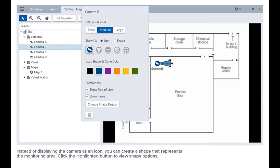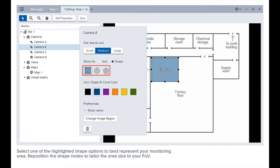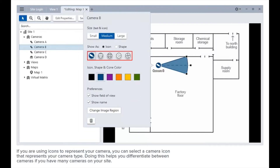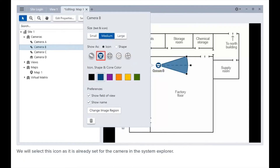Instead of displaying the camera as an icon, you can create a shape that represents the monitoring area. Click the highlighted button to view shape options and select one to best represent your monitoring area. Reposition the shape nodes to tailor the area size to your FOV. If you're using icons to represent your camera, you can select a camera icon that represents your camera type — this helps you differentiate between cameras if you have many on your site.